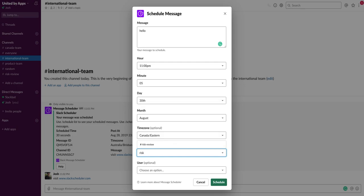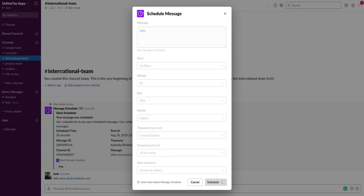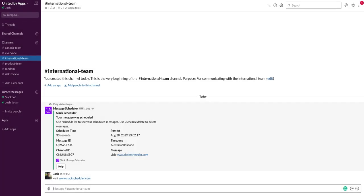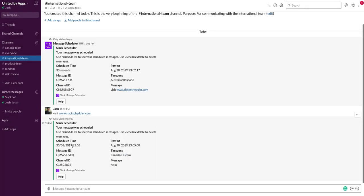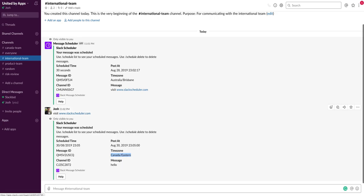So I'm gonna schedule that and hopefully we have no errors. Yep, so it's going to give me the time zone, when it's going to be posted at, and the message itself. And we can see our original message came through here. The URL works, it came from my own profile so it wasn't sent from a bot or anything like that, which is really cool.